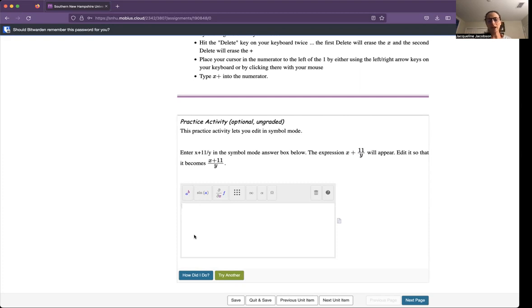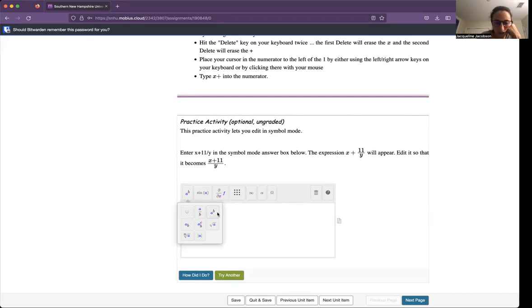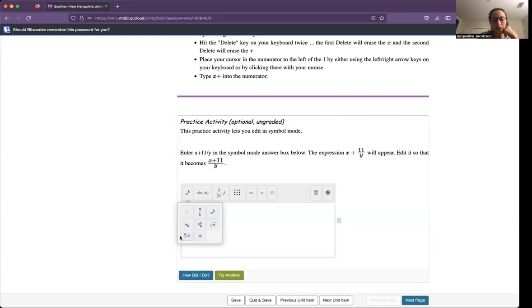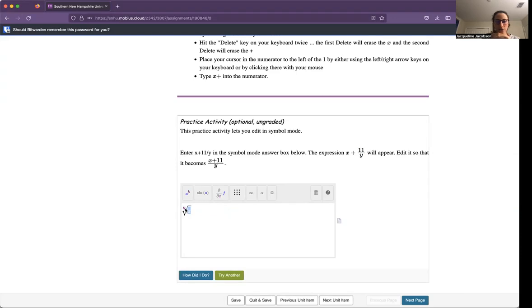I suggest you get used to using the stuff here. If I click this A to the B, you'll see that I have a union, I have a fraction, I have exponents, I have square roots, I have absolute value, I have other types of roots. I could change the index. Somebody asked me how I do something like that.